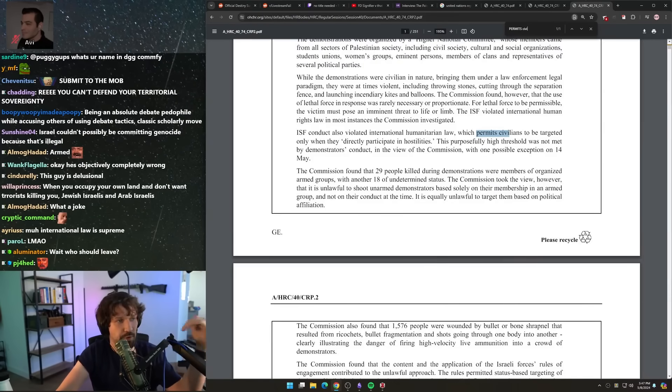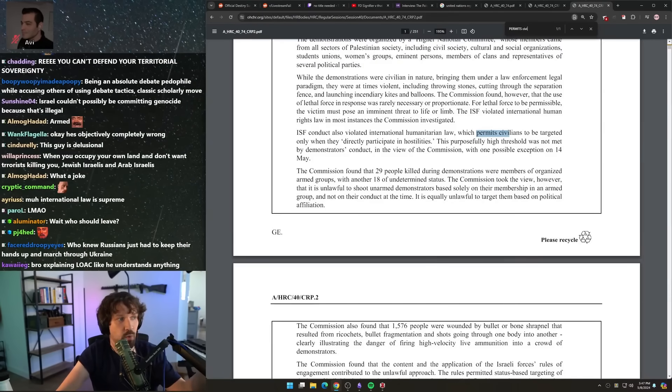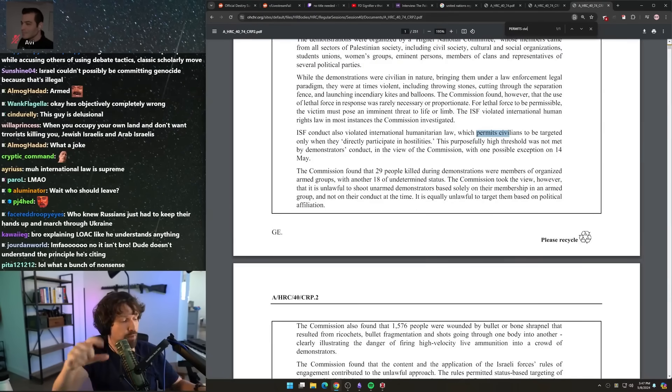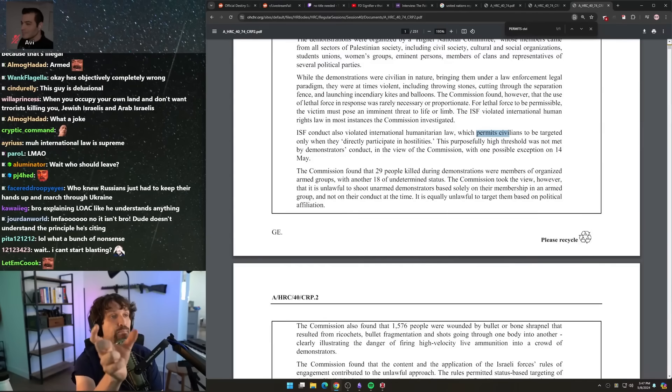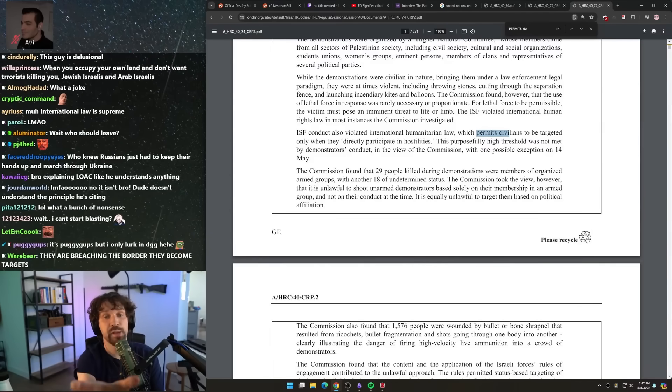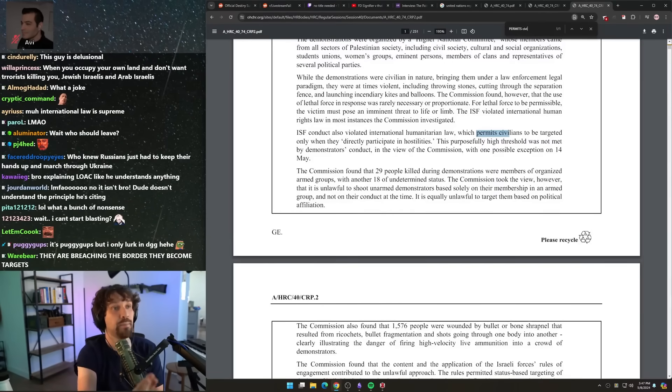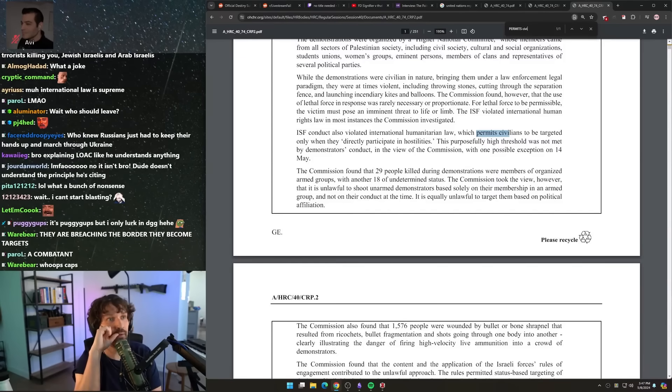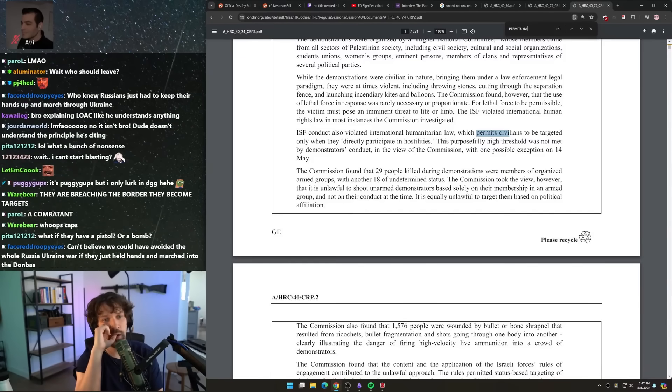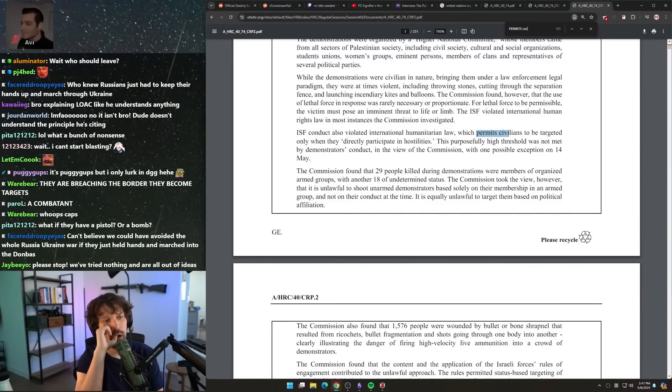When you say military forces, you're talking about military forces that are parties to an armed conflict. Do you know that civilians can lose their civilian status by becoming parties to armed conflict? And one of the ways of doing that might be attacking a border.